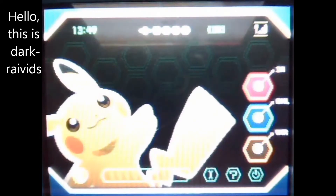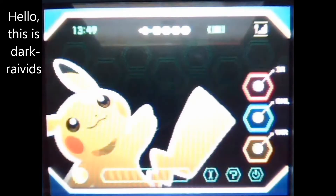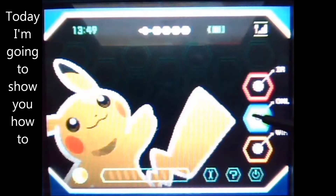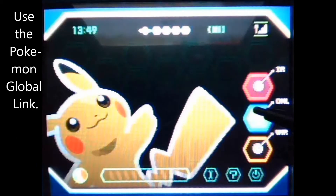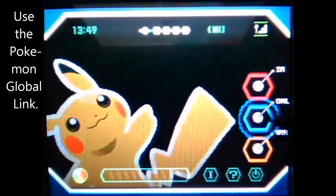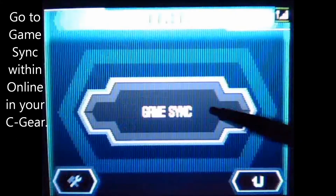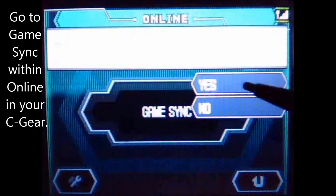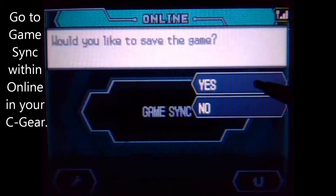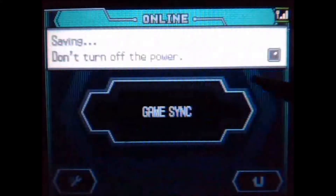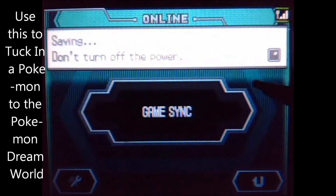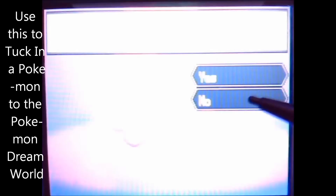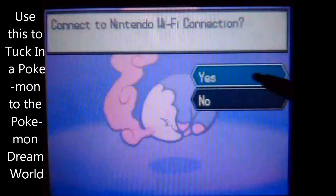Hello, this is DarkraiVids and today I'm going to show you how to use the Pokemon Global Link. I'll start out first by using Game Sync and I will tuck in a Pokemon so that it can go into the Dream World.